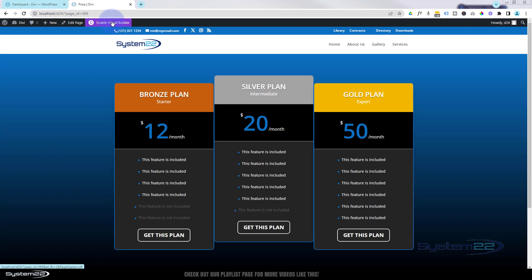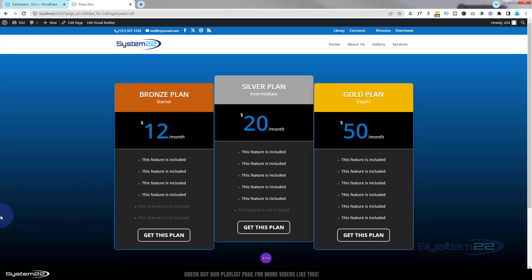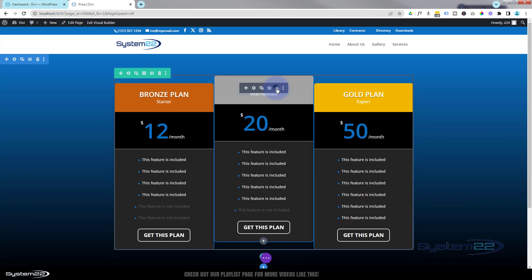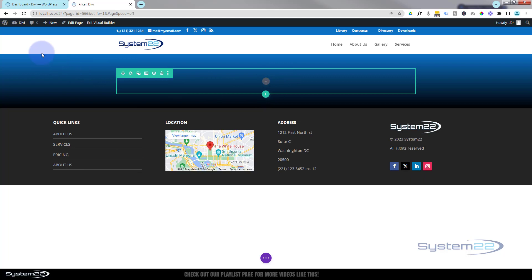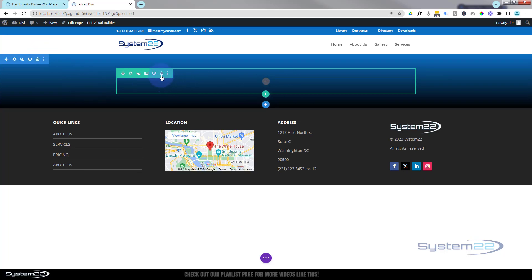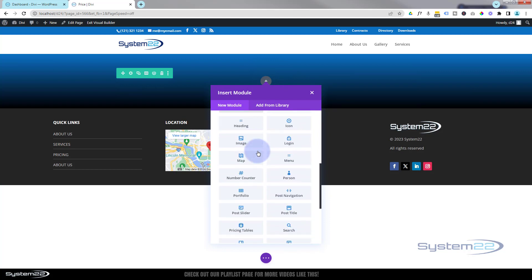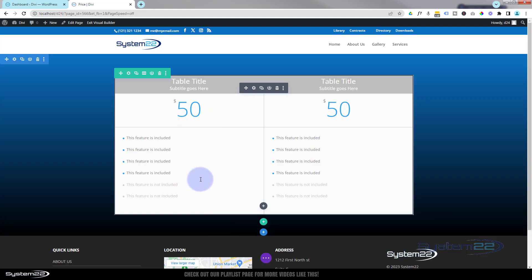I'm going to enable the visual builder, go down, delete these, and start from scratch. I've got a section here with a gradient background. Inside that section I've got a row with a single column. I'm going to hit the little plus button to add a new module — and we're going to use pricing tables today. When it's initially put in, it puts in two pricing tables for you.